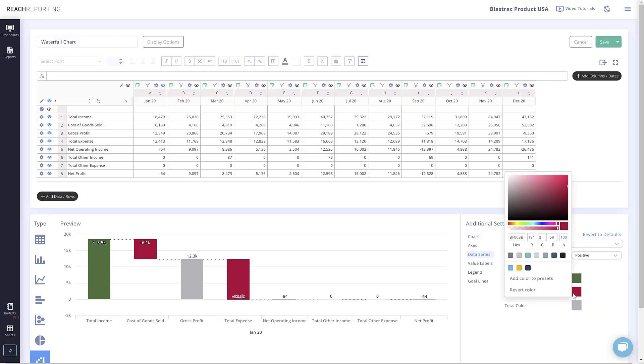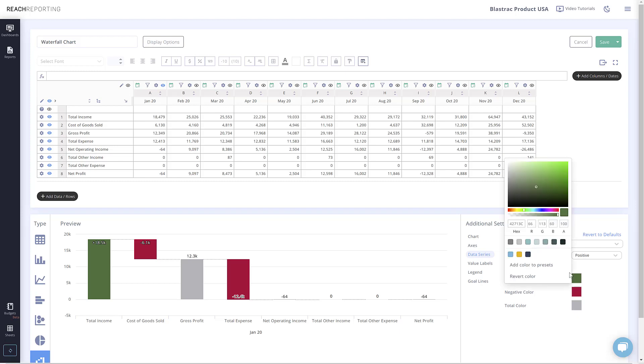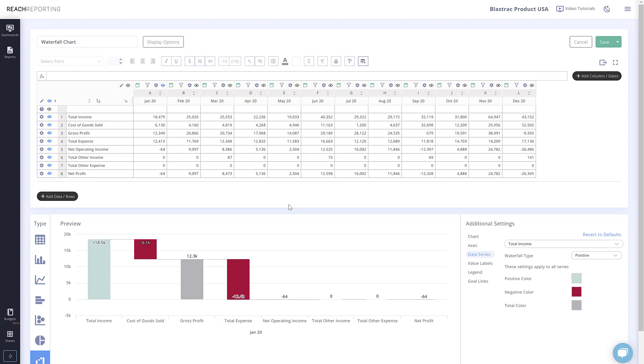You can also change the color of each value just like you can in other metrics. All the other settings within the additional settings should be pretty familiar, as they appear on most other metrics.